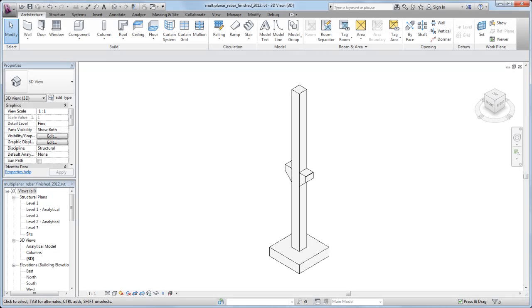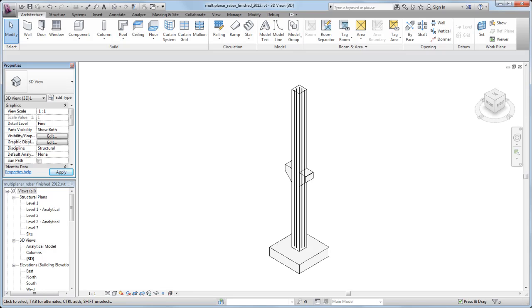In Revit, you typically reinforce concrete elements such as slabs, columns, and beams by placing rebar on a single plane within the element.